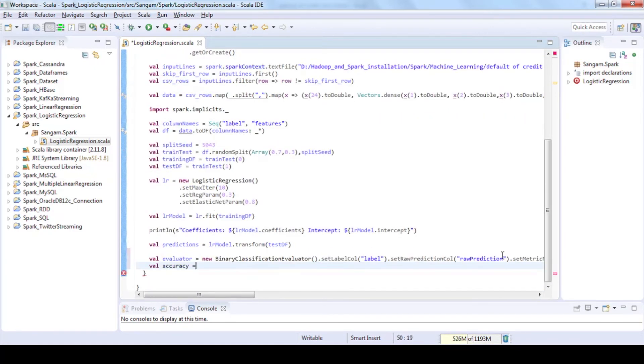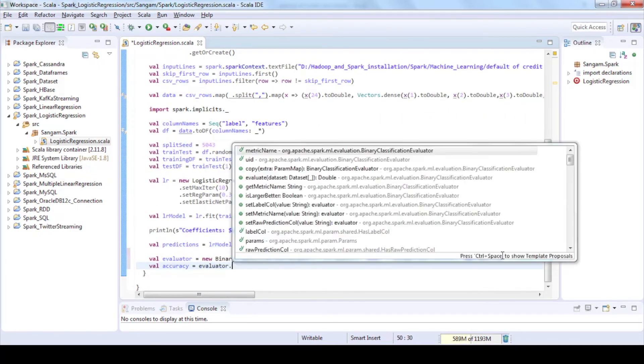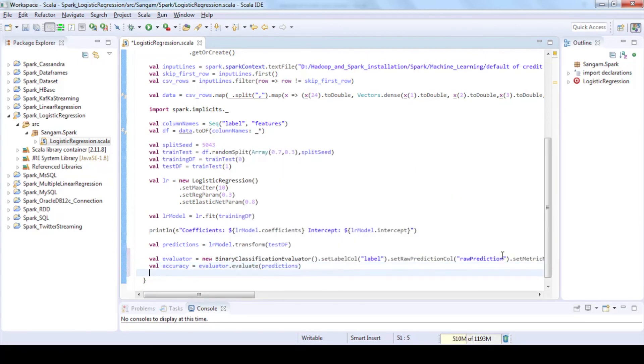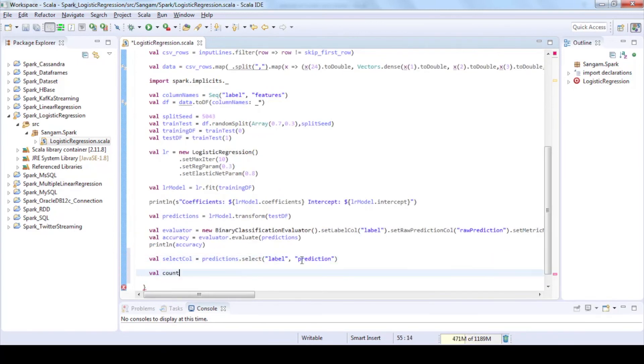Use evaluate function to evaluate predictions and returns a scalar metric area under ROC. Larger value would be better.